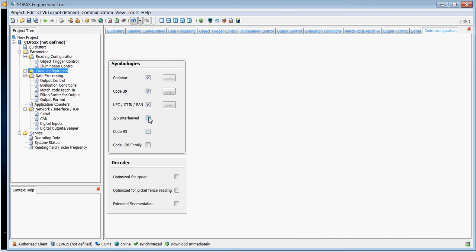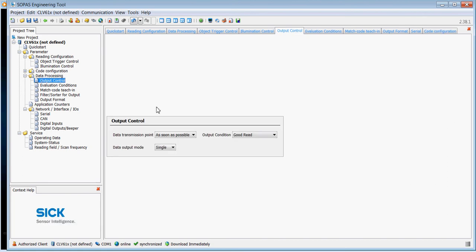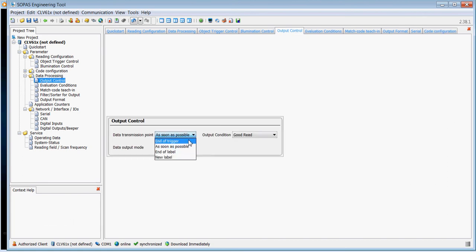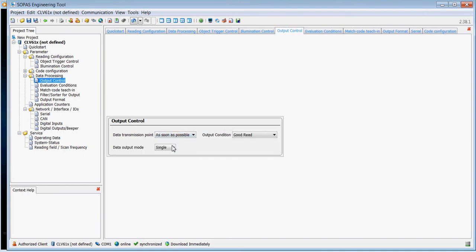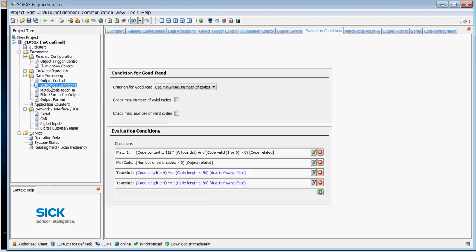Data processing output control here is currently set as soon as possible, but normally it's set at end of trigger. So if you want the data to be sent through to your host the instant it's read the code, you select as soon as possible.